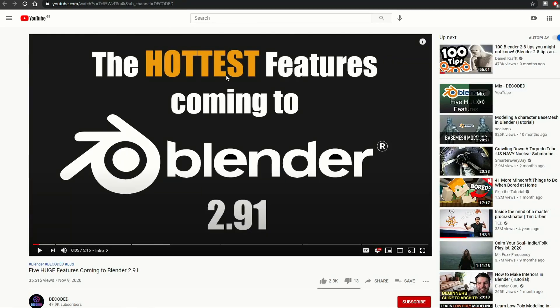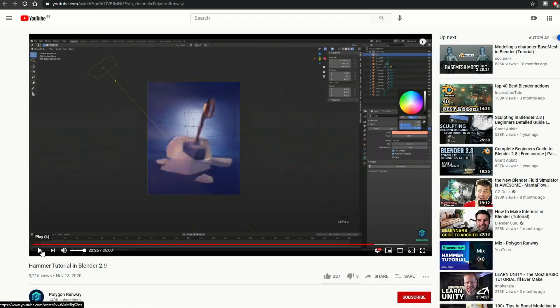And this is from Decoded. I was going to do a video of this nature, but Decoded pretty much covers the basics: Five Huge Features Coming to Blender 2.91, from the 9th of November. If you actually check out 2.92, you now have Geometry Nodes, and you also have an Asset Manager that's kind of there in a previous build.